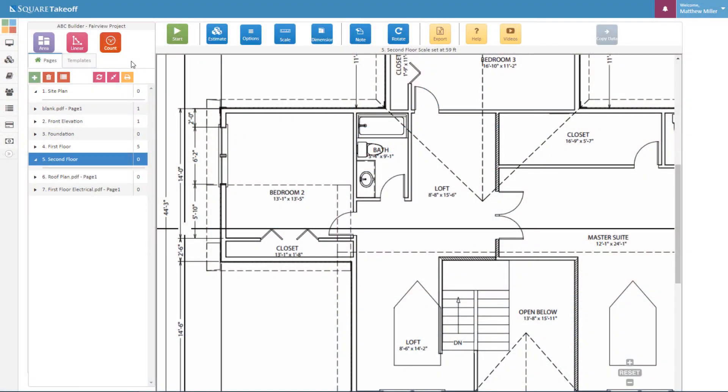To use the manual distance function, you're going to need to select one of two items, that being the area or the linear. For this example, we're going to select the linear.